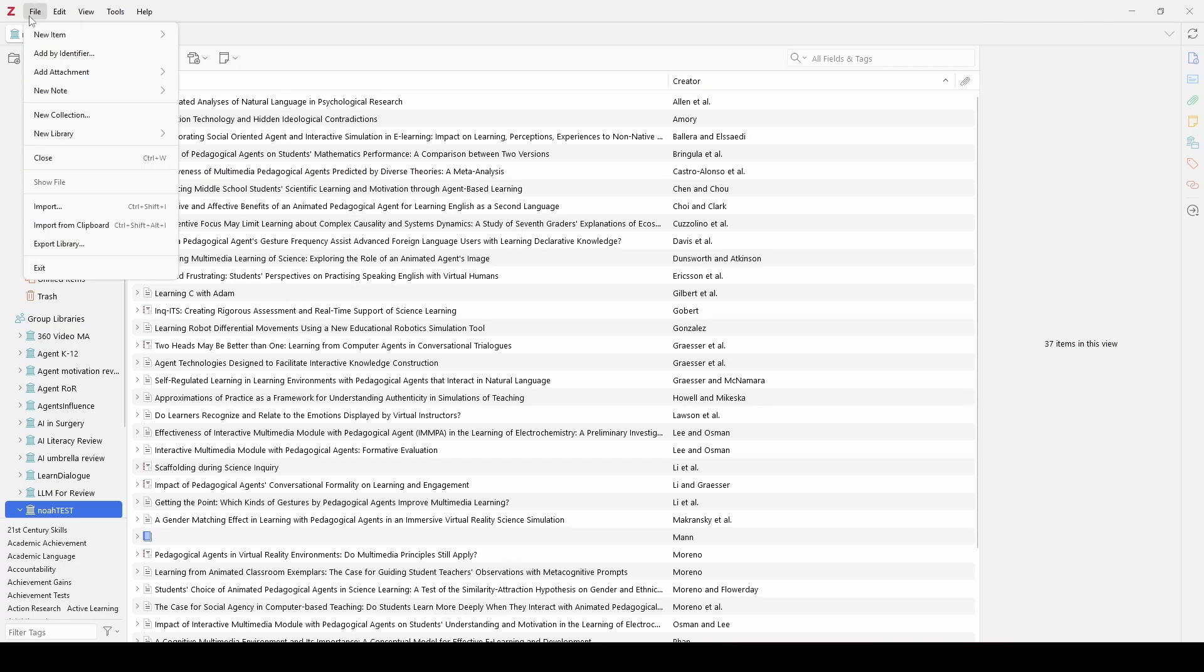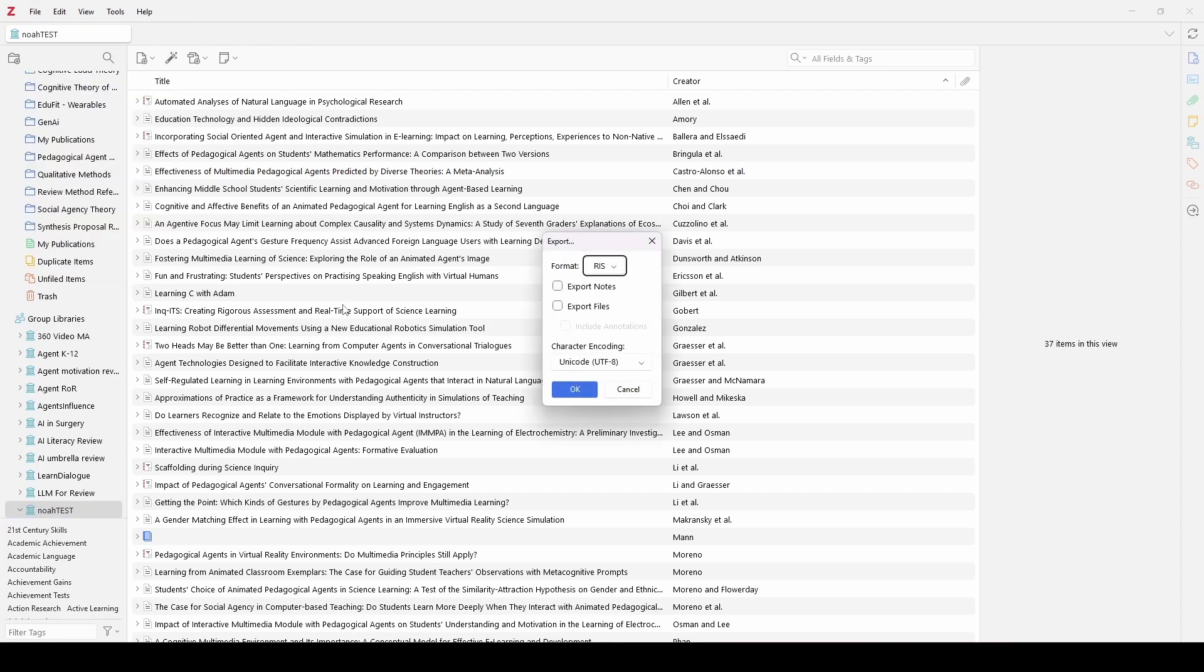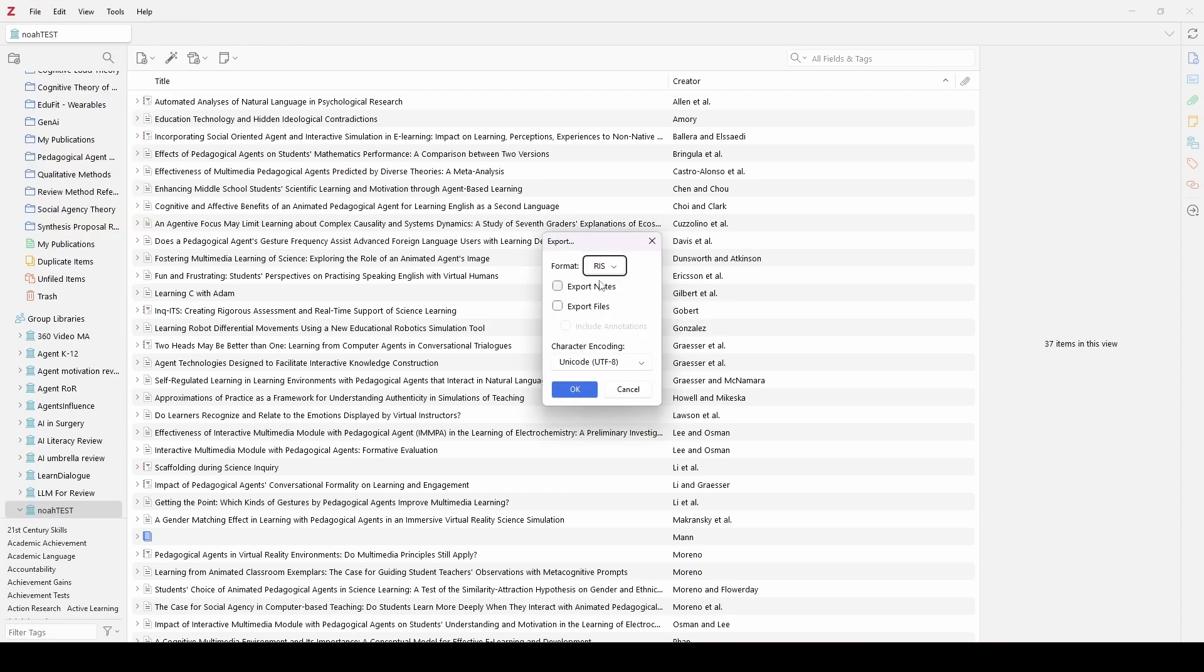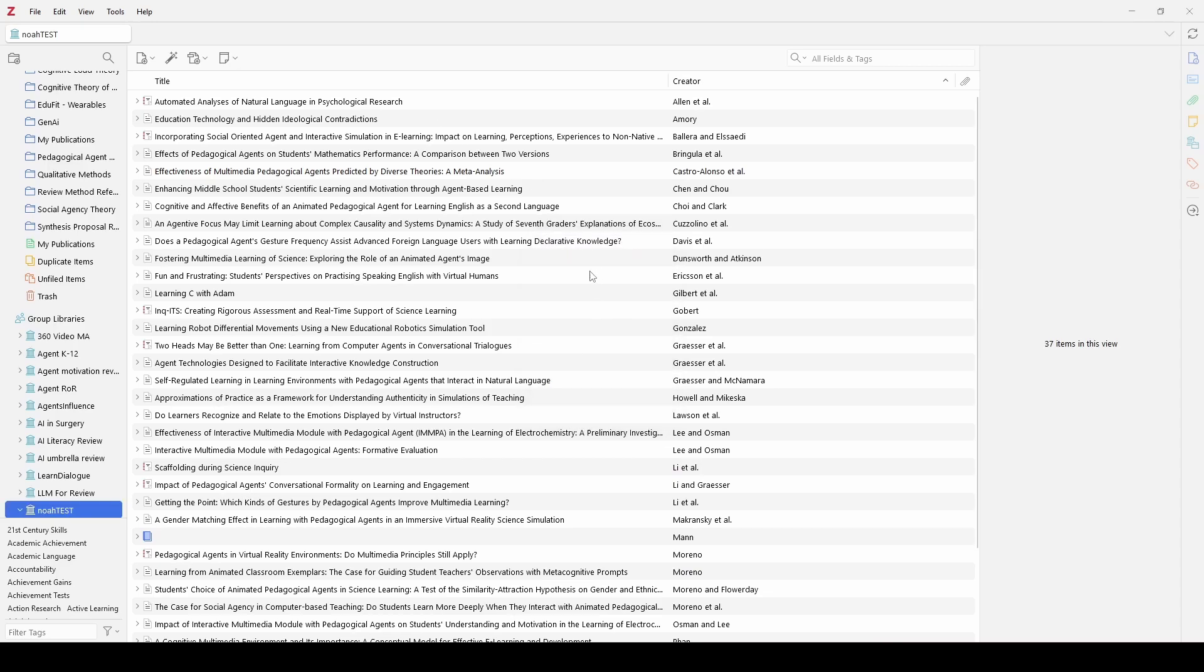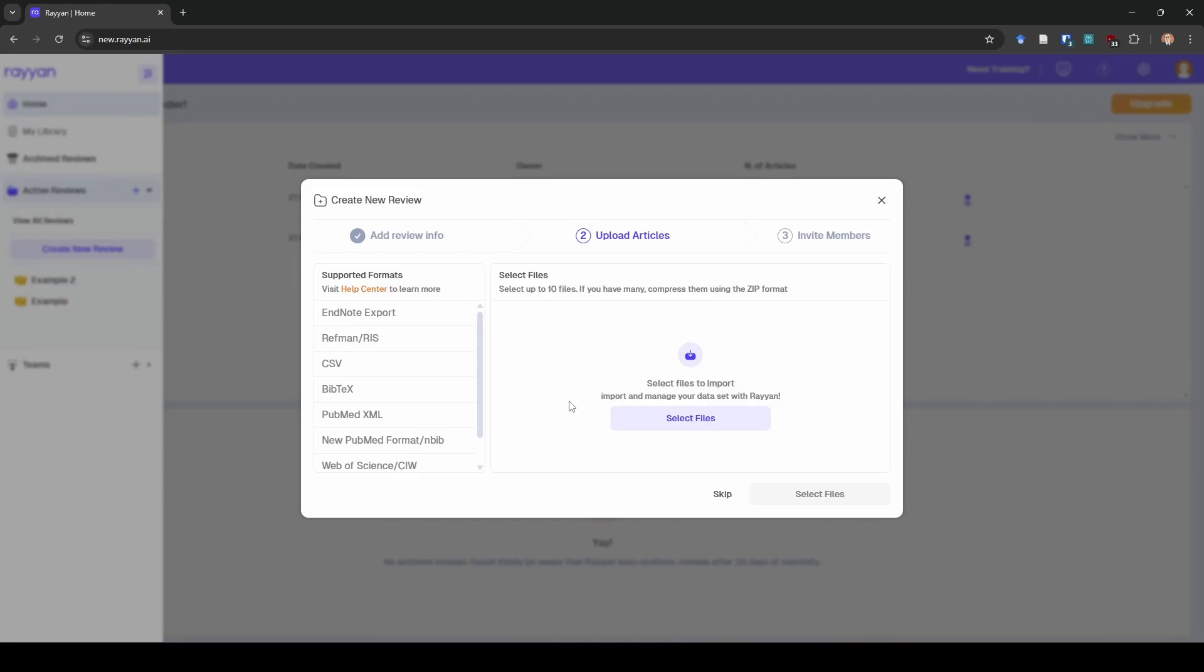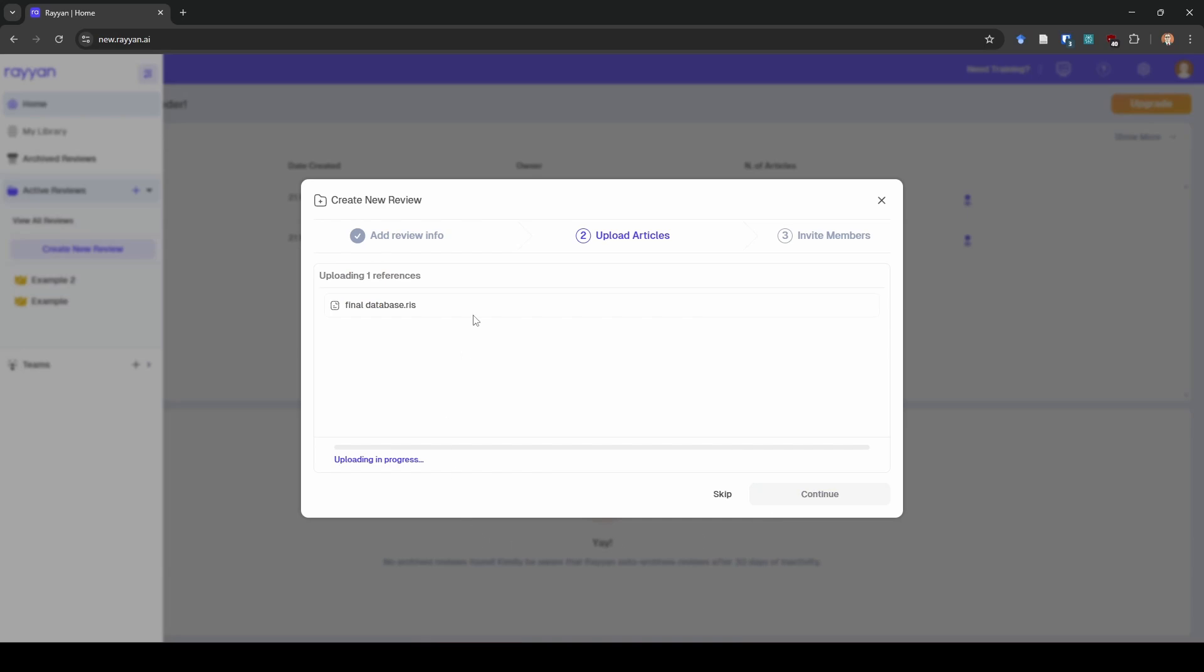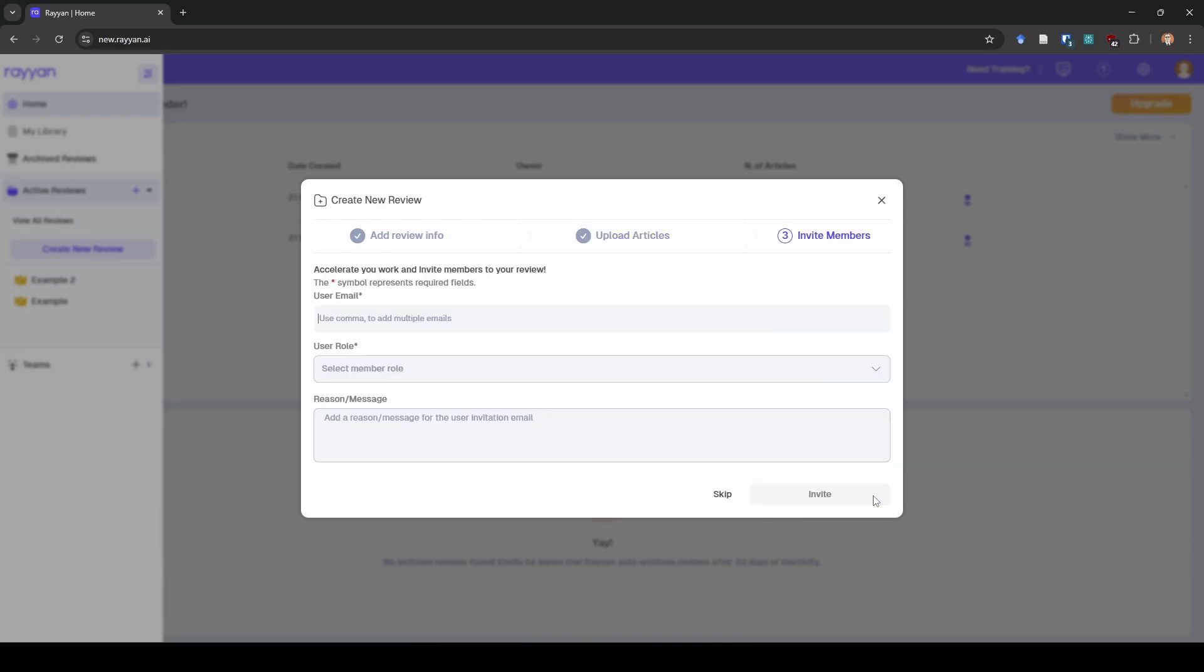So I'm going to go up here and go to file, export library. I like to use RIS format. I turn off notes and files and I click okay and then that's going to ask me where to save it. So I've got that saved on my desktop already so I'm going to click select files here on Ryan and I'm just going to grab that database. You can see it reads it in right here. So I'm going to click continue. It uploads it. I'm going to click continue and now I don't want to invite anybody so I'm just going to click skip.